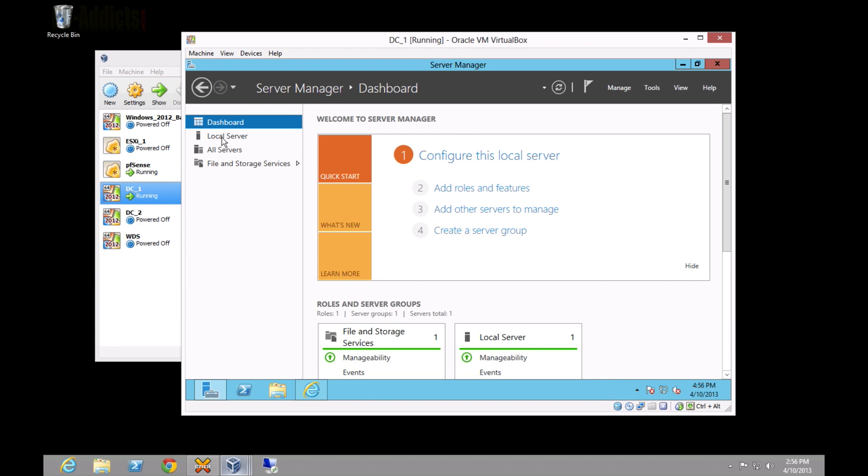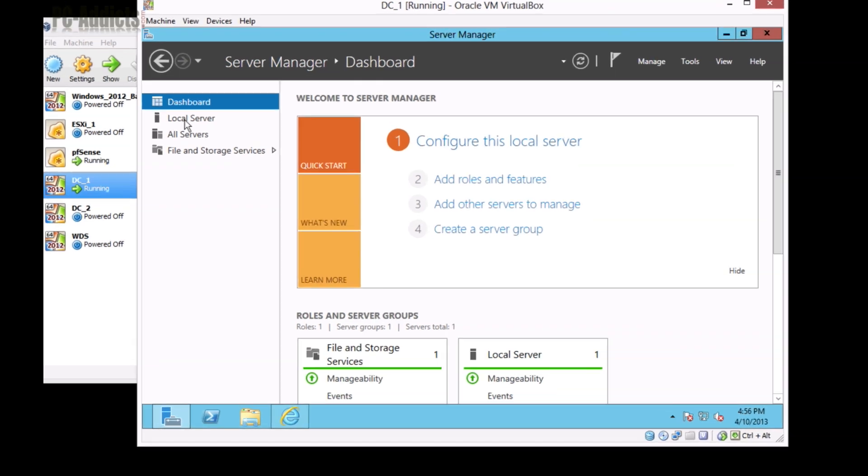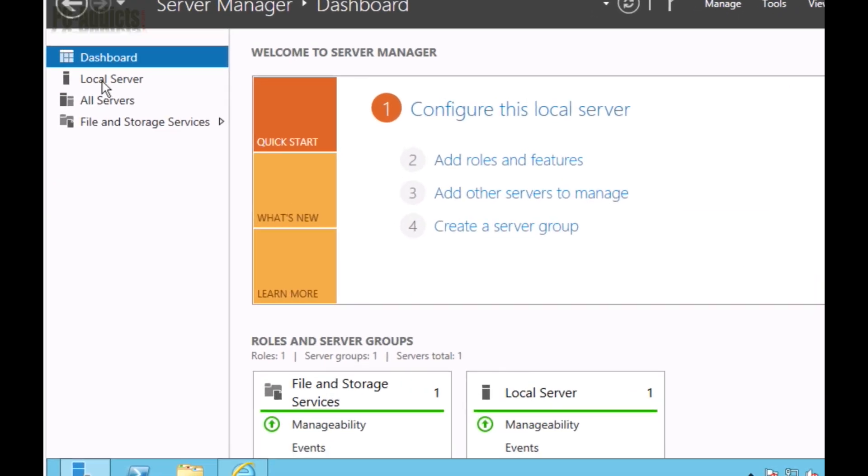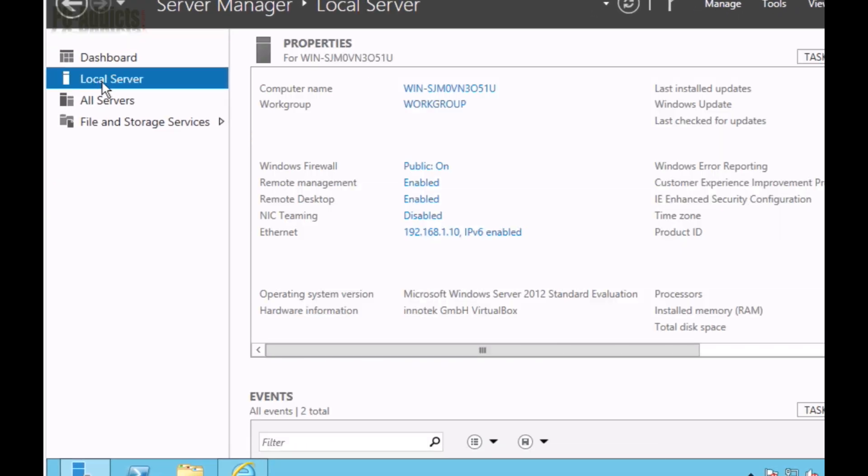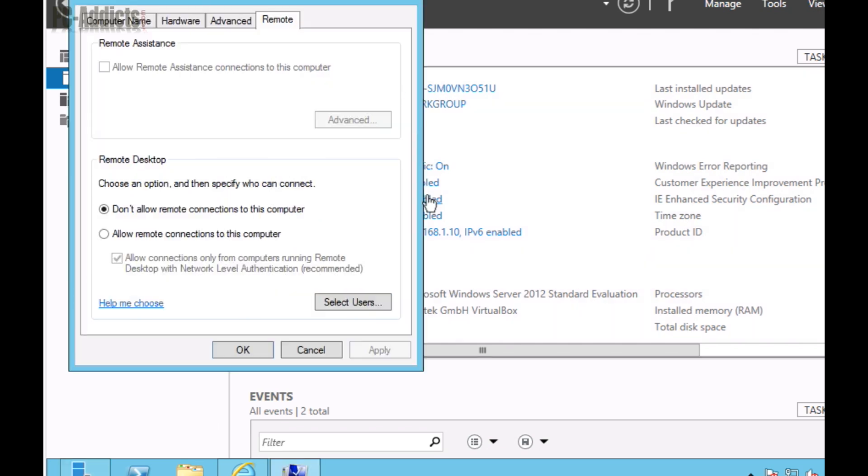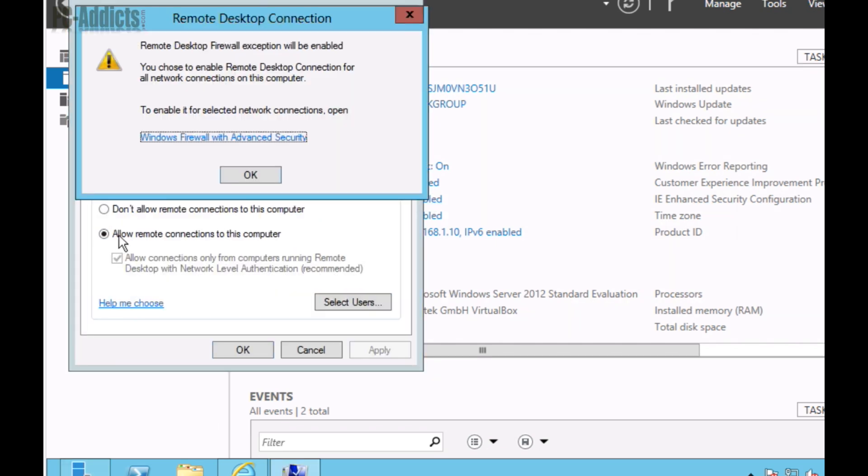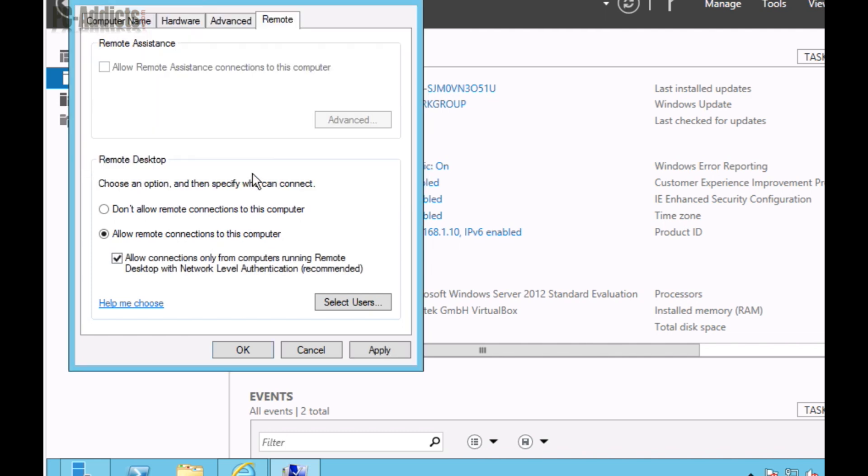What we're first going to do is in our DC1, we need to click on local server in our server manager dashboard, and we need to look at the remote desktop option right here. It's currently disabled by default, so we'll click that. What I'm going to do is select Allow Remote Connections and just hit OK, and I'm going to uncheck the Allow Connections regarding the network level authentication, and hit OK.